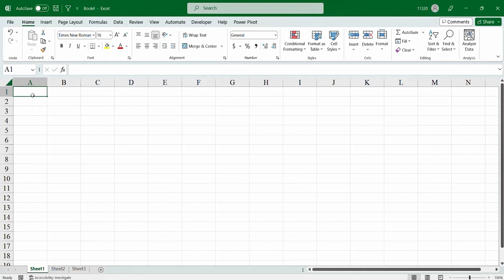And, in terms of columns, there are 16,384. Well, so, you see, it's a giant worksheet to work with.